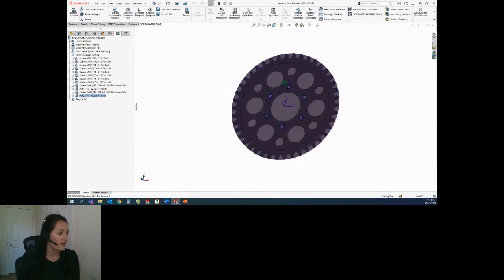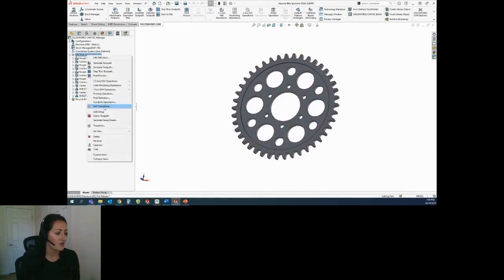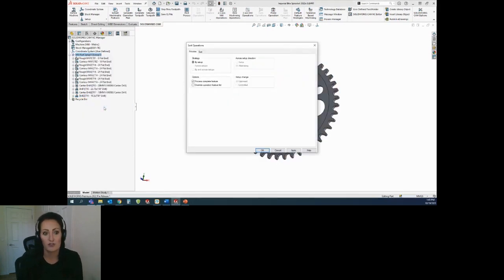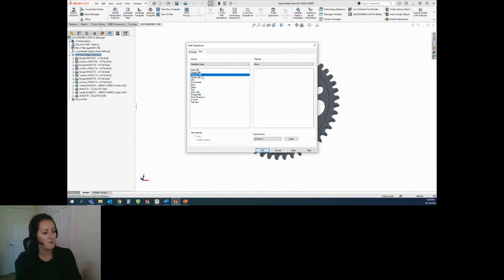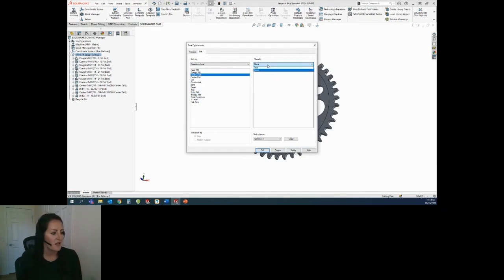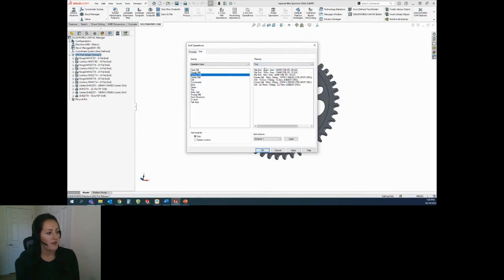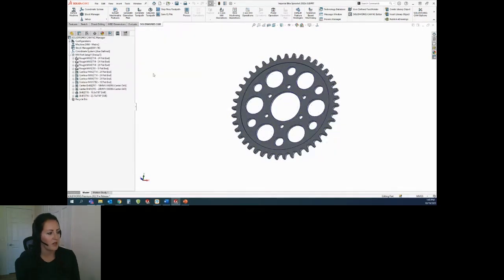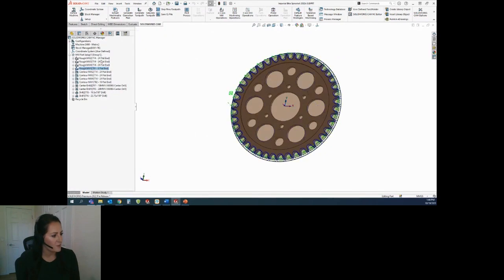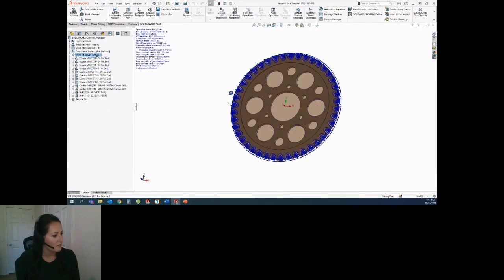What I'd like to do is actually sort the operations into a more logical order. We can sort these by operation type — it's going to put my rough mills on top, then contour mills, center drills, then drills. And then it can actually sort them by tool as well. I'll say apply, and you'll see it reorders my tree. Maybe this rough mill 10, because it's breaking up the 24s, I'd want to move it to the top.